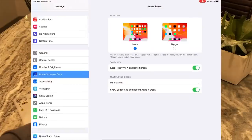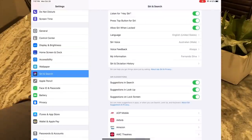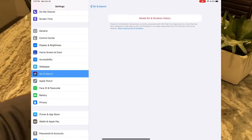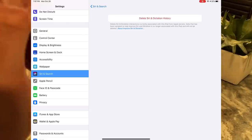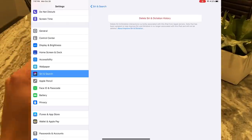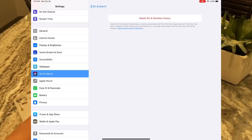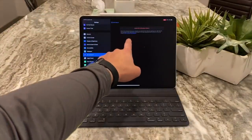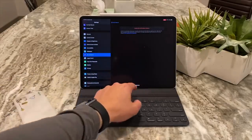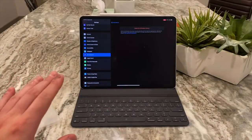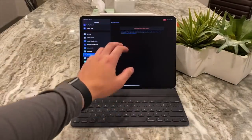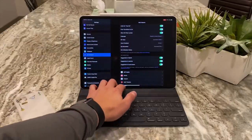If you go into the Settings app and then Siri & Search, Siri now has a new menu called 'Siri and Dictation History.' Basically everything you ask Siri or ask it to dictate will be saved within the iPad and its neural chip. You can now press 'Delete Siri & Dictation History' to get rid of everything, so you know Apple and nobody else has access to it. That's a nice privacy feature.